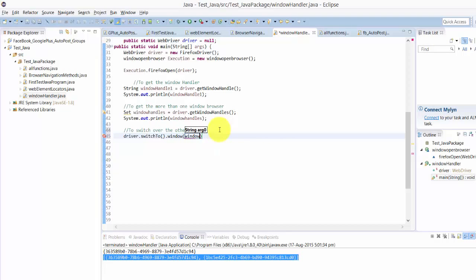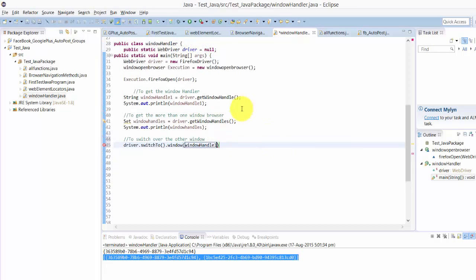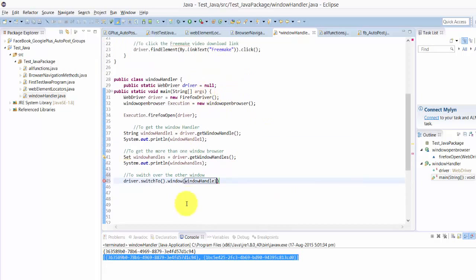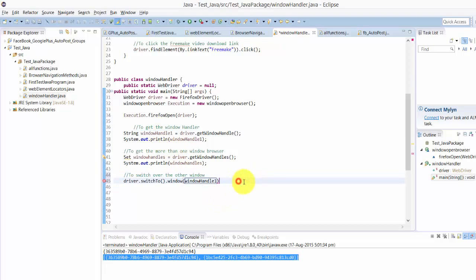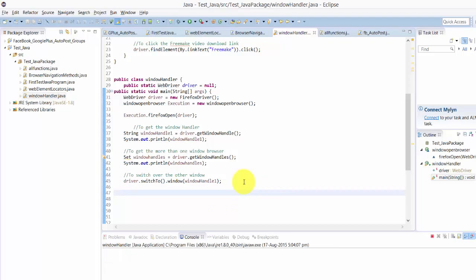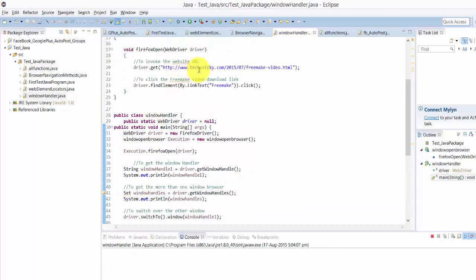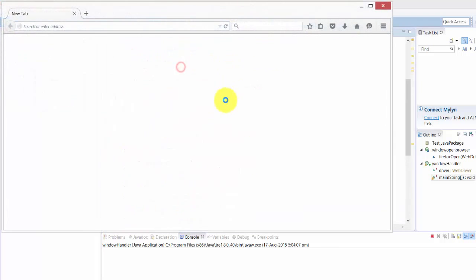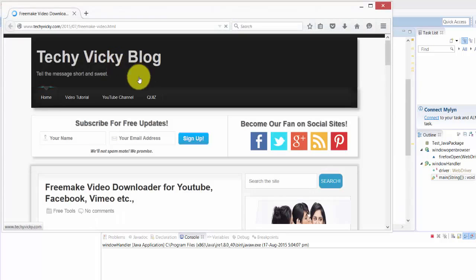Once this free make has been opened, I need to switch back to this windowHandleOne. I'm going to press F11. Once it will go to this action link here, it will take the free make link and it will come back to this techiewiki.com.